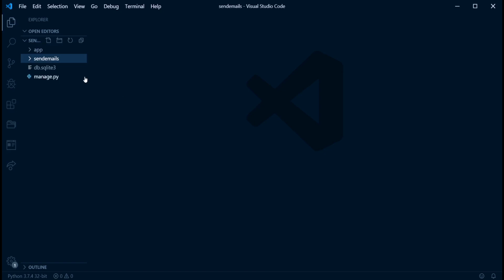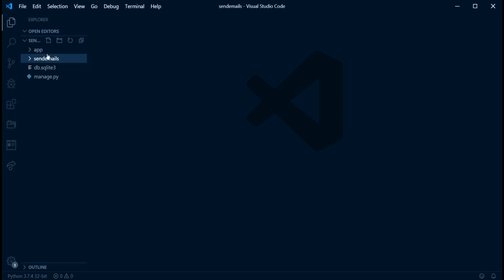So I have this project here created and it's just a demo project. I just created it and named it send emails and also created a Django app and I just named it app. So in this project, we're going to be using the send email function to send emails. You might want to use this for different cases like let's say you want to confirm an email once a user signs up to your website or you want to reset a password and you want to send the user a particular code or something like that. There are plenty of various times you want to use the send email function. So let me show you how to do this.